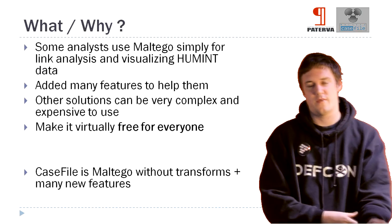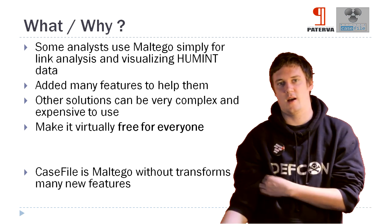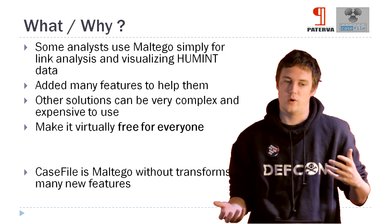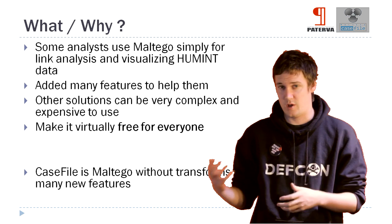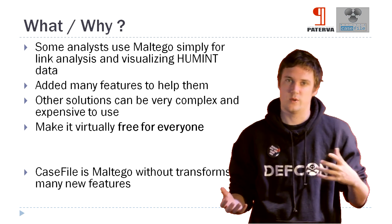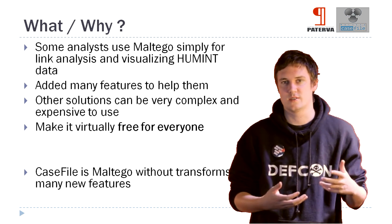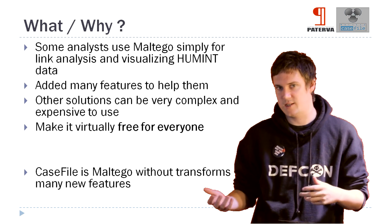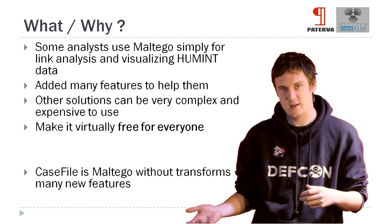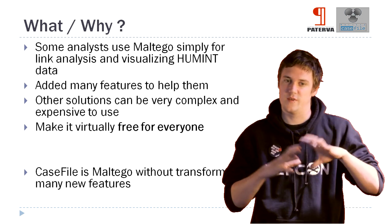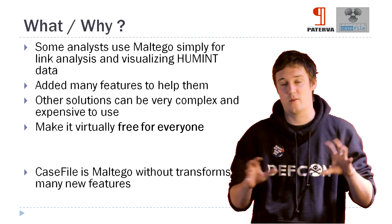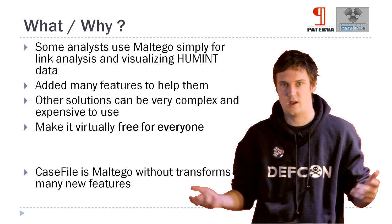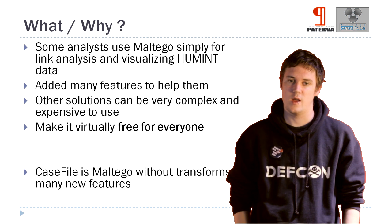The first thing that we found was that a lot of analysts who were using Maltego were not using it with transforms for the OSINT side of it, but were more using it with their own human intelligence. They were using data that they got from phone calls and other intelligence sources, and using the tool to visualize it and map out all the information based on an assignment or whatever they were working on.